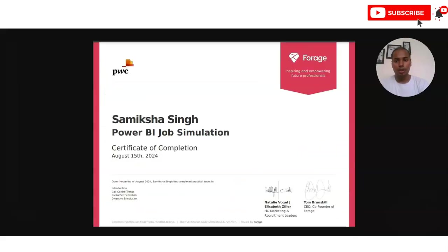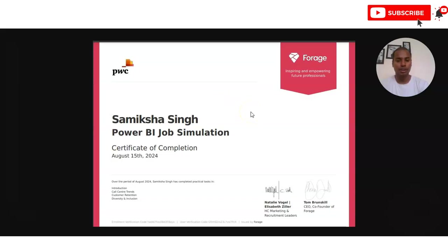In this video we are going to check the virtual internship program provided by the PwC organization. This is a multinational organization also listed in the top 500 Fortune companies. It is a very good opportunity for you to complete this internship, increase your knowledge, and you will also get this type of certificate.